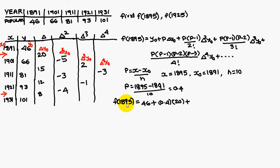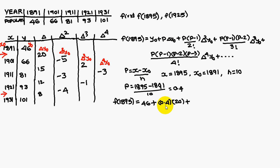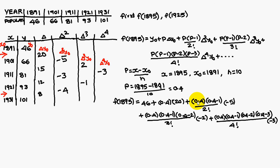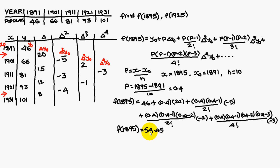Therefore, f of 1895 is equal to y naught. y naught is 46. I am substituting p into delta y naught. p is 0.4 and delta y naught is 20. Similarly, if you substitute the remaining values and simplify, you are going to get it as 54.45. This is the way to find out the Newton forward interpolation.